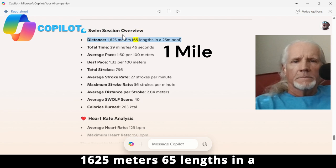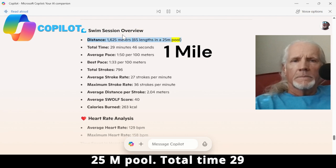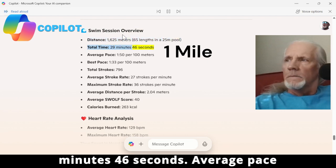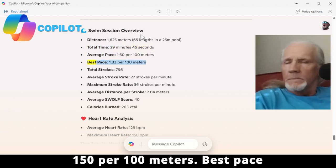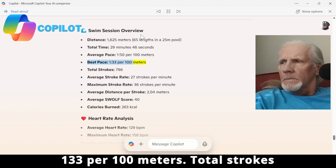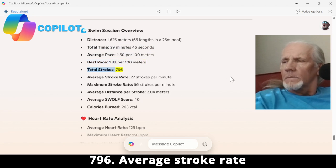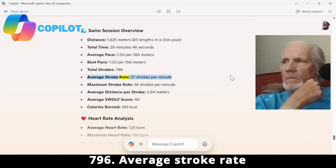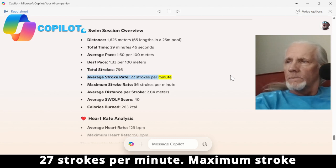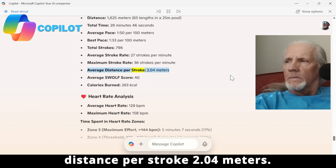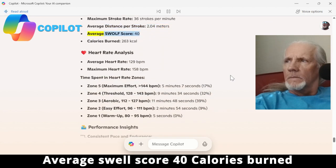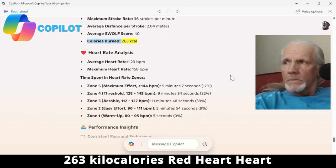65 lengths in a 25-meter pool, total time 29 minutes 46 seconds, average pace 1:50 per 100 meters, best pace 1:33 per 100 meters, total strokes 796, average stroke rate 27 strokes per minute, maximum stroke rate 36 strokes per minute, average distance per stroke 2.04 meters, average SWOLF score 40, calories burned 263 kilocalories.